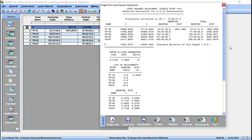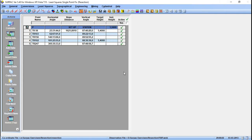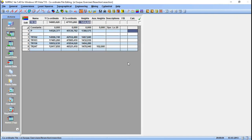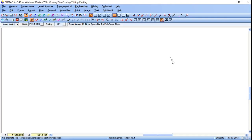Now that we have calculated the coordinates for our point — we have the X, the Y, and the Z value — let's save our point. Click Save Point and the point should be added to the coordinate file. Let's close this. As you can see, we now have our point P. I will see you guys in the next video.